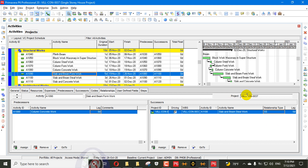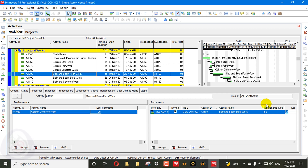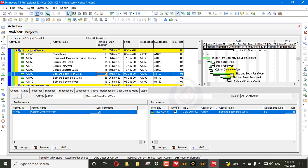First I will discuss the start-to-start dangling in a successor. When you assign this activity — slab and beam formwork — with steel work using a five-day lag in a start-to-start relationship, some people say this activity runs in parallel with maybe two or four days lag. We have a float column showing zero float, and everything appears calculated. People think all activities are on the critical path, but actually that's not the case.